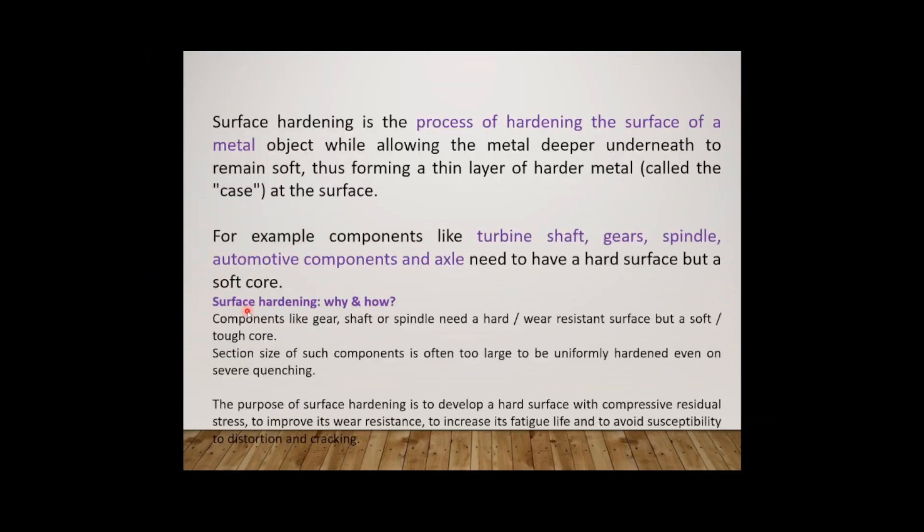Before that, what is meant by surface hardening? Surface hardening, or case hardening, is the same - it is the process of hardening the surface of a metal object while allowing the metal deeper underneath to remain soft, thus forming a thin layer of harder material. Mostly turbine shafts, gears, spindles, and automotive components like clutch and propeller shaft are usually hardened by surface hardening. These components are often too large to be uniformly hardened even on severe quenching.